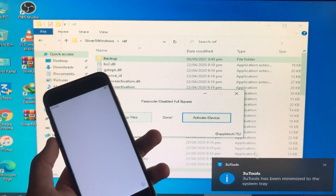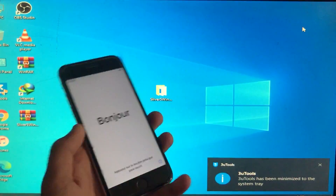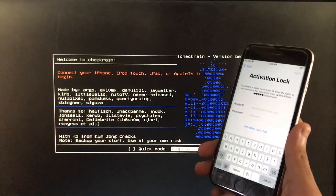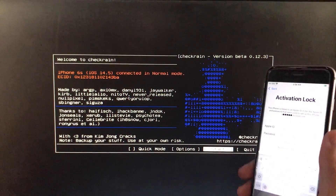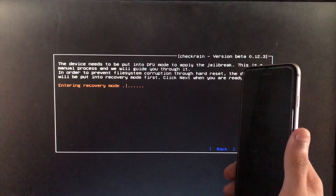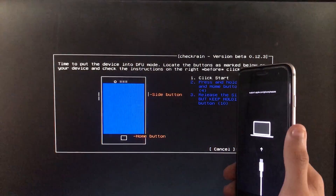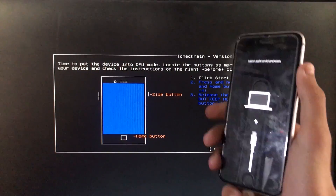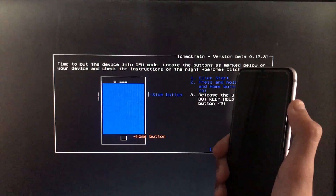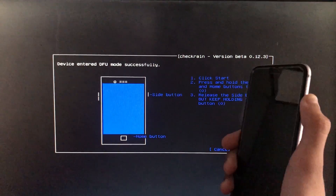As you can see my iPhone is now at the Hello screen, but it is in Activation Lock. We have to run the CheckIn tool again. I've already shown you how to run it, so I have fast-forwarded this part. Smash the like button!